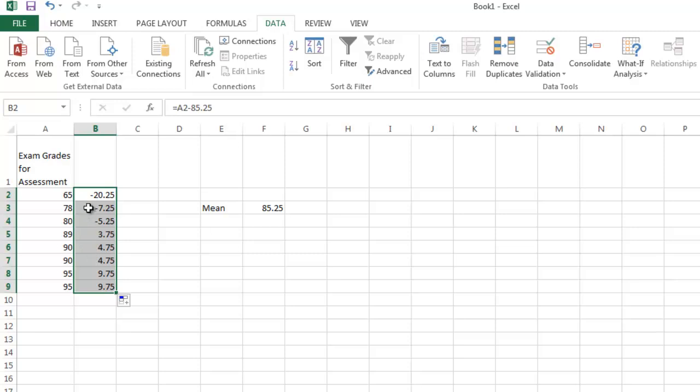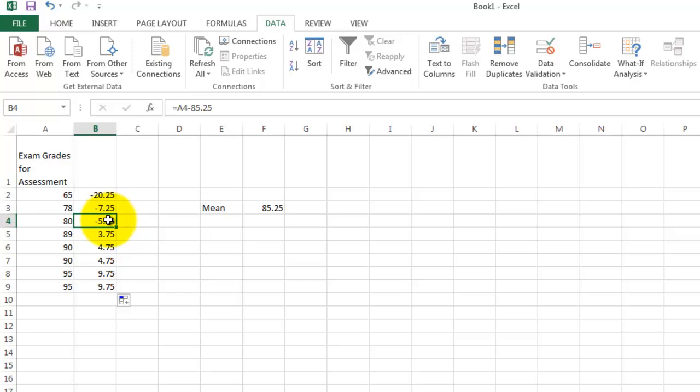notice it has taken 85.25 and subtracted it from every single value. So if I go up here and click on cell B3, notice that it changed A2 to A3.